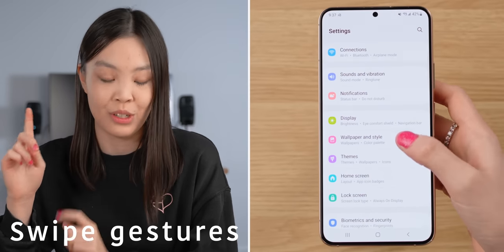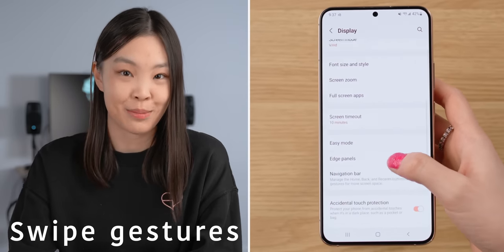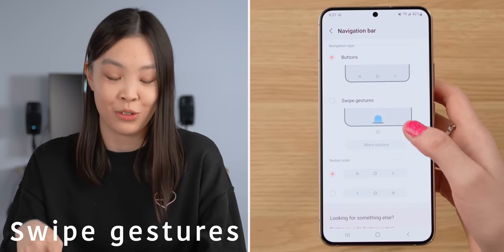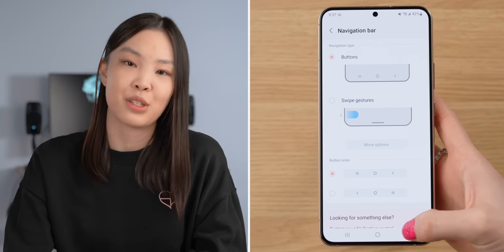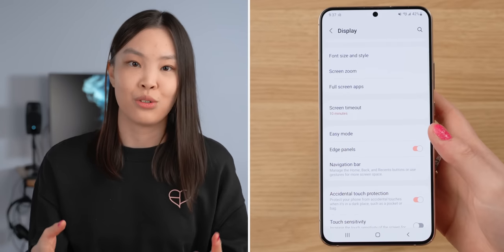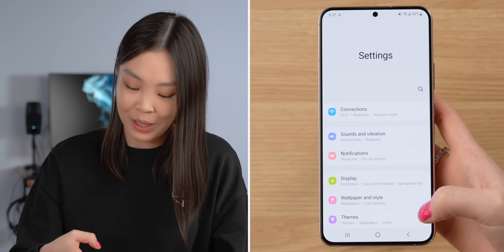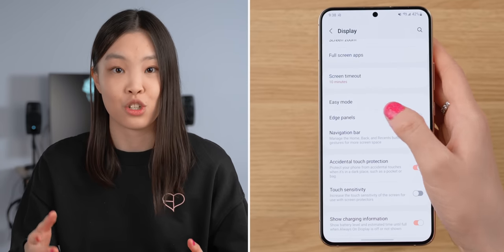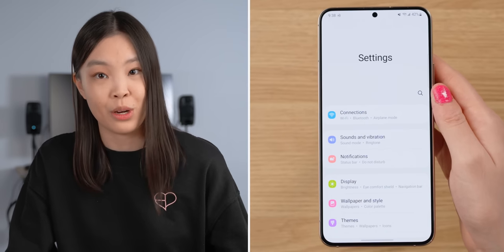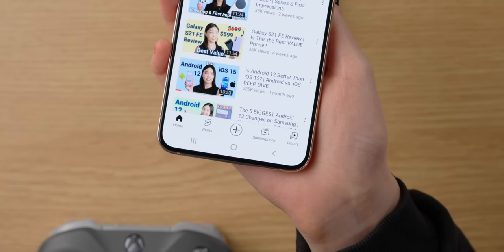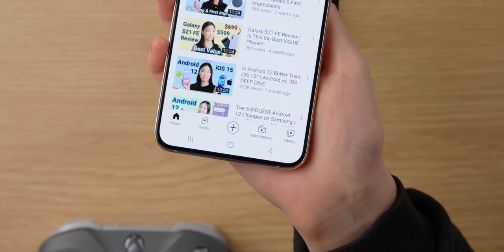The very first thing that I do is go into Settings, Displays, and then Navigation Bar to change those three buttons at the bottom into swipe gestures. Those just make navigating the phone much easier because with buttons, whenever I want to go back, I have to reach all the way down to the corner. But with swipe gestures, I can just swipe from anywhere on either side to go back. The buttons also take up extra screen real estate and don't look that good, so swipe gestures are far more convenient and intuitive.